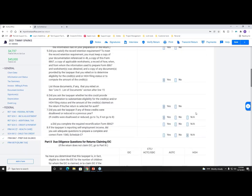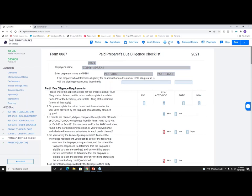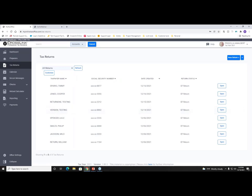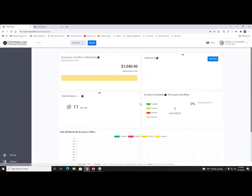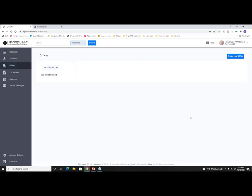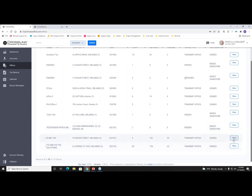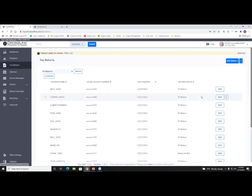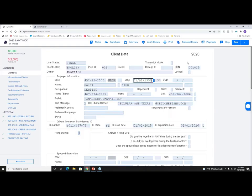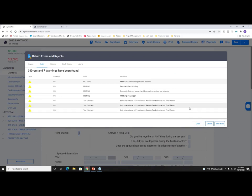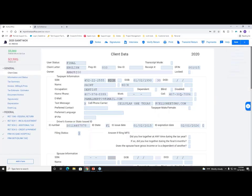I'm going to close out of this tax return and go through a prior return to demonstrate printing and transmitting, since those features are locked for the current new tax year to prevent getting ahead of the process. I'll hit Save and Close, click on my profile menu, switch to tax year 2020, go back into my office, then the Tax Returns tab to look up a prior return.